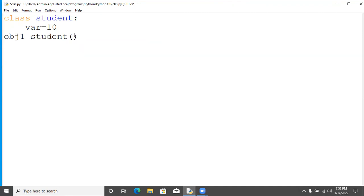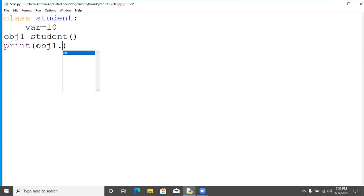Then we are going to print the value of this variable. To print this value you will require object name dot the variable name. By using this dot operator we can access variables as well as methods defined in a class.